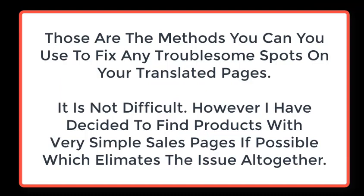Those are the methods you can use to fix any troublesome spots on your translated pages. It's not difficult. However, I've decided to find products with very simple sales pages if possible, which eliminates the issue altogether.